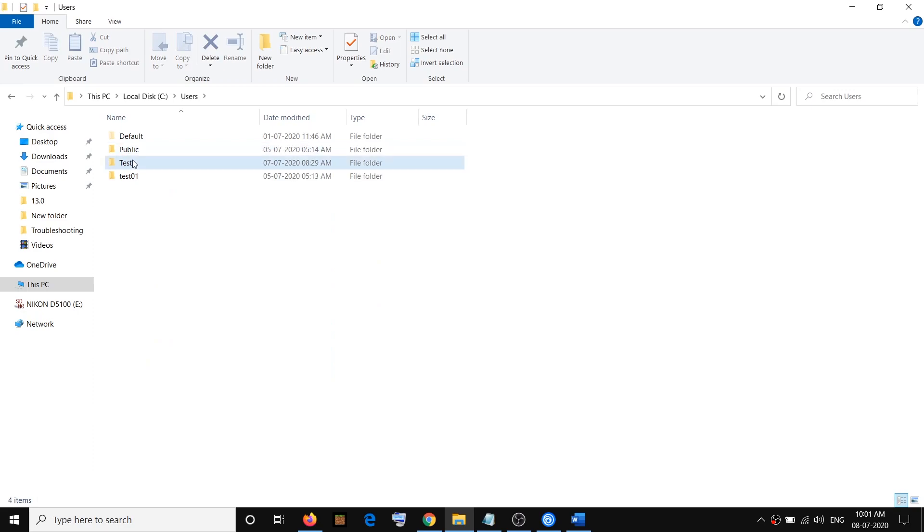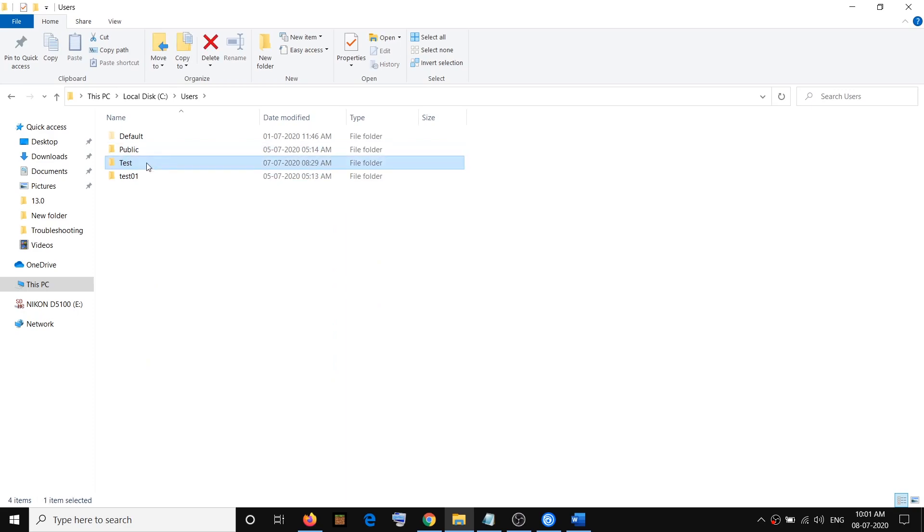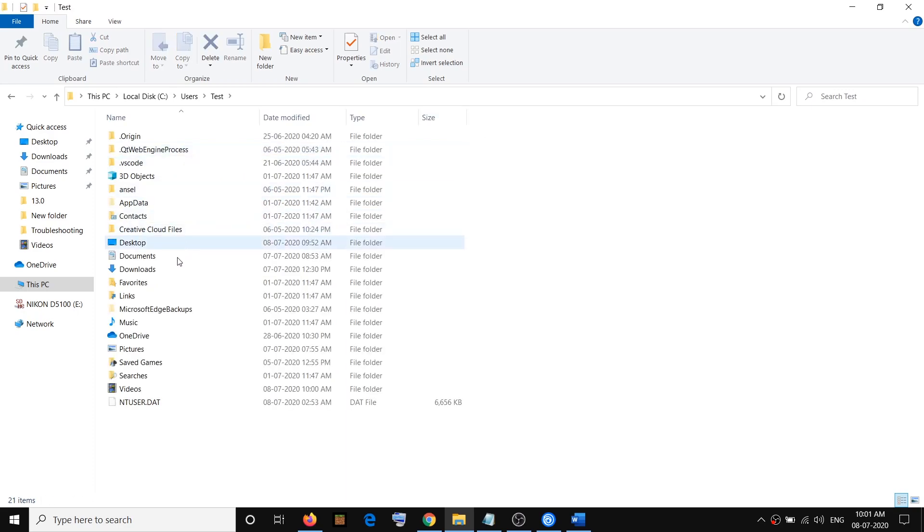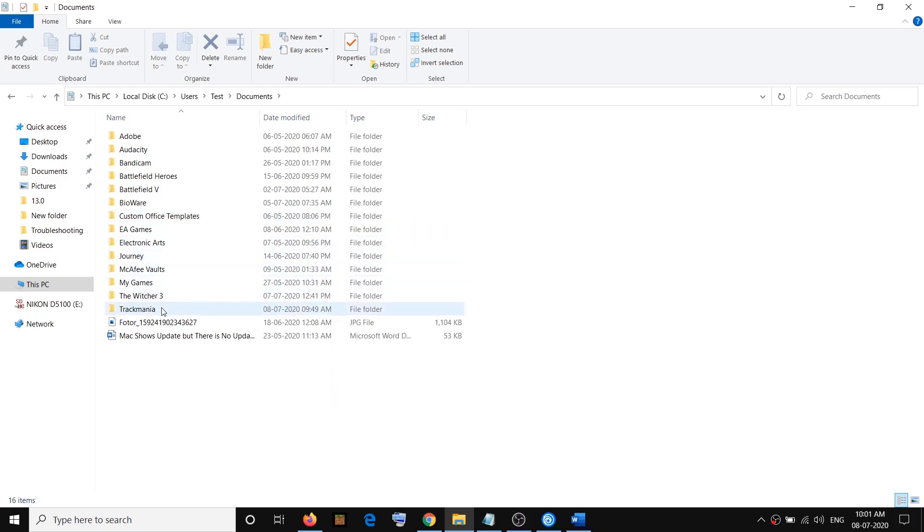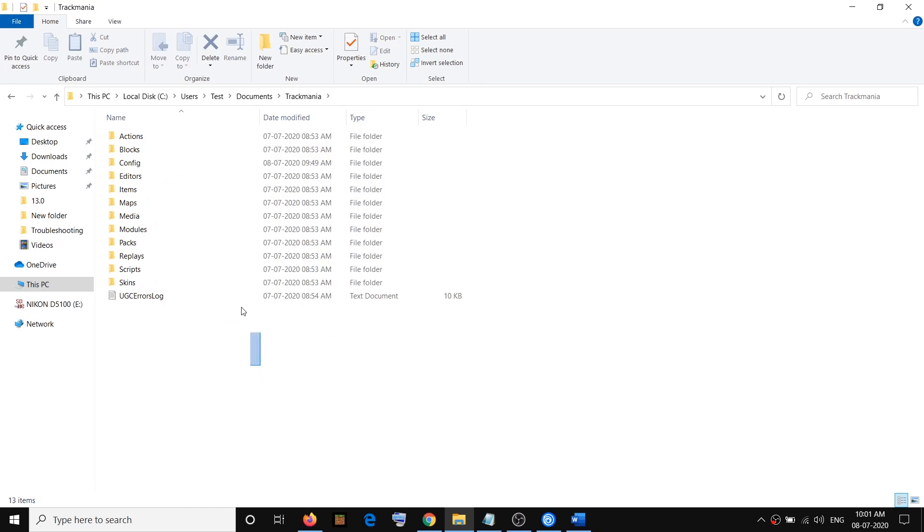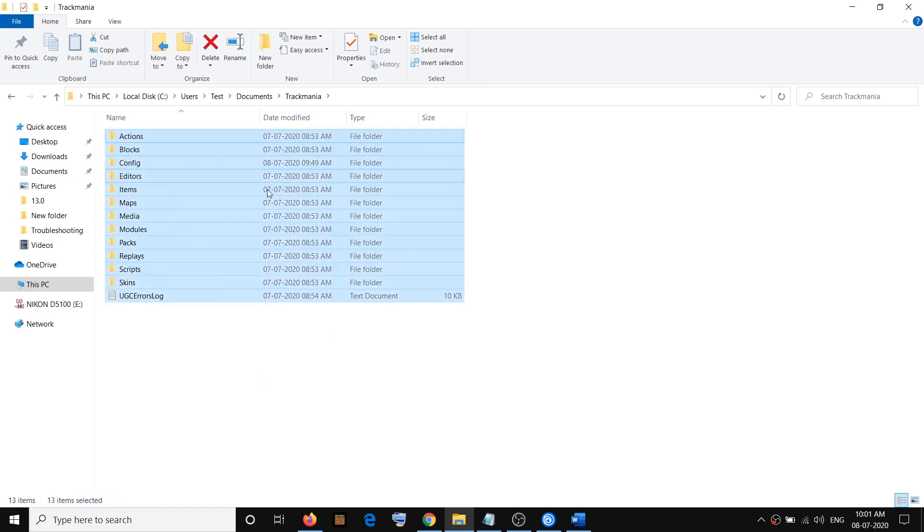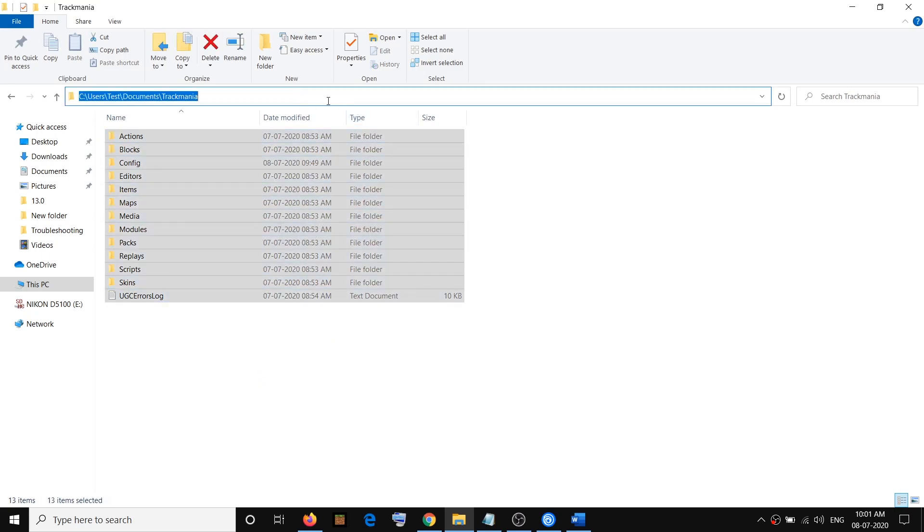Then select your username and open the username folder. Open this folder, then select Documents and open this Documents folder. Here you will find the Trackmania folder. Open this and here is the save game file.